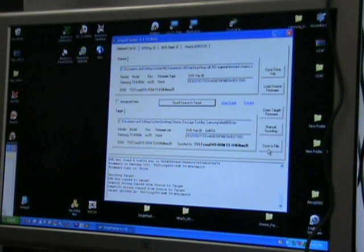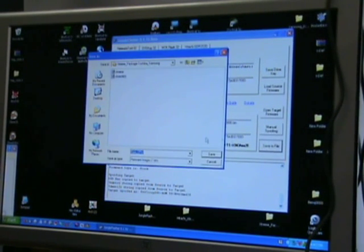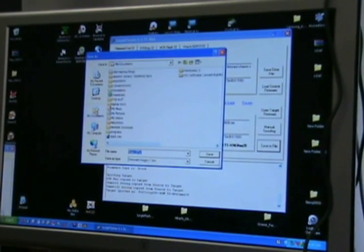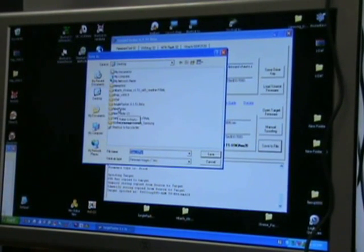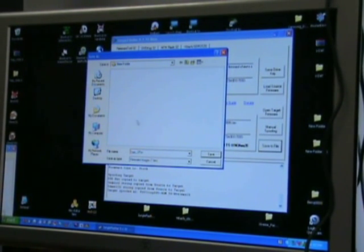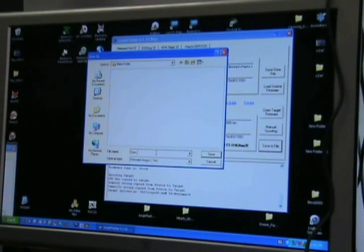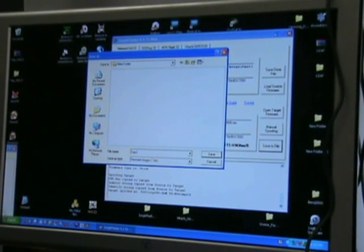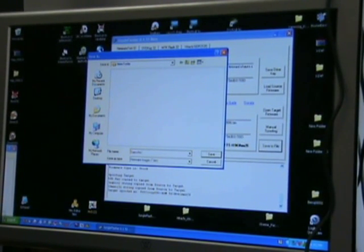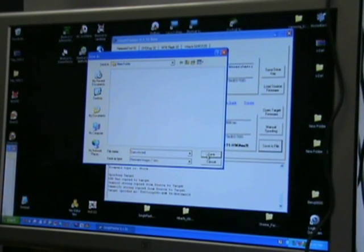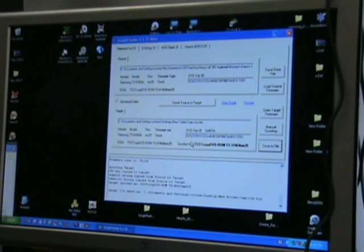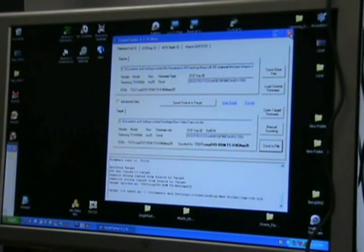Now we want to save to file. Need to rename it Sam-cfw.bin. Now we're done with Jungle Flasher.